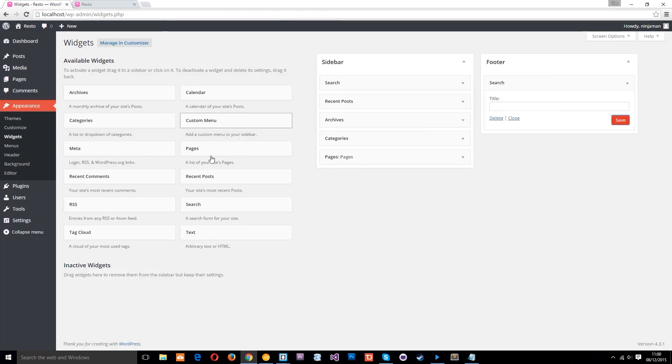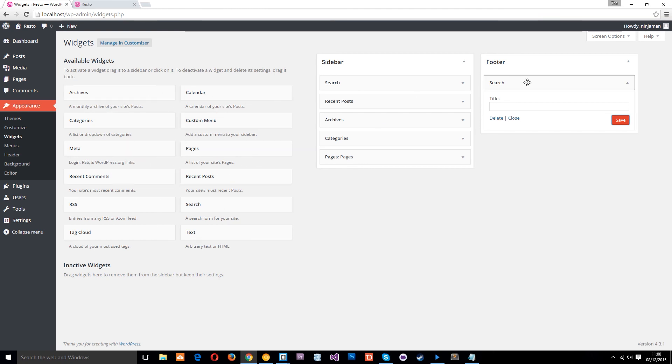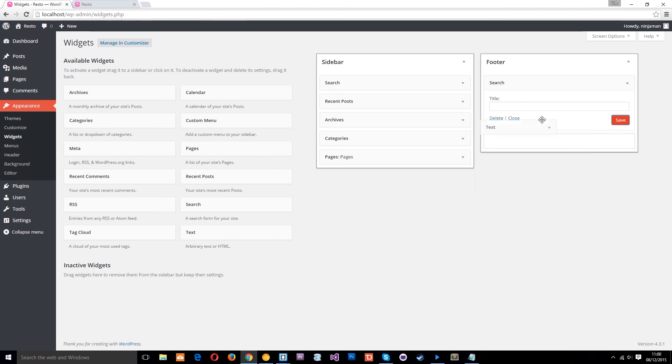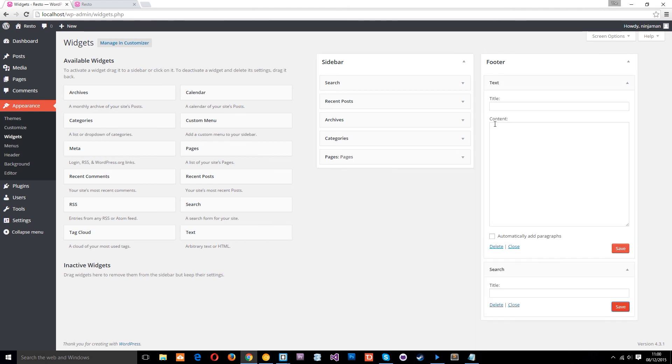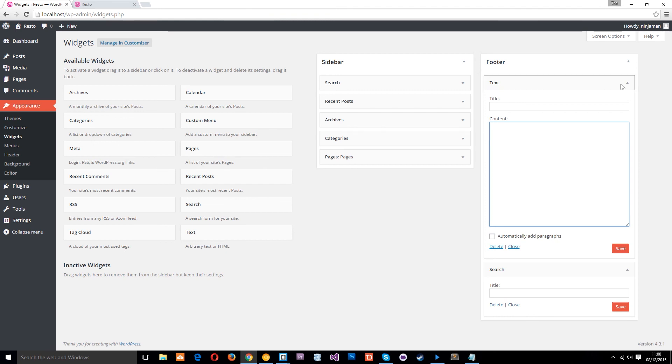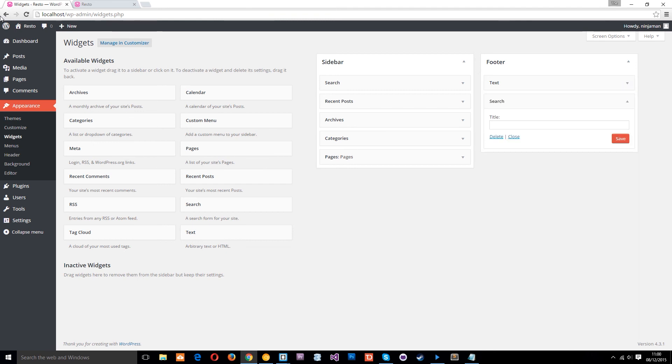So this is what widgets is all about. Little snippets of code or sections that we can add into a dynamic widgetized area in our theme. One more thing I want to show you is this text thing right here. We could add in this widget. And this is basically where you can add HTML. So you can add pretty much anything you want which isn't already here. Alright, so that's widgets in a nutshell.